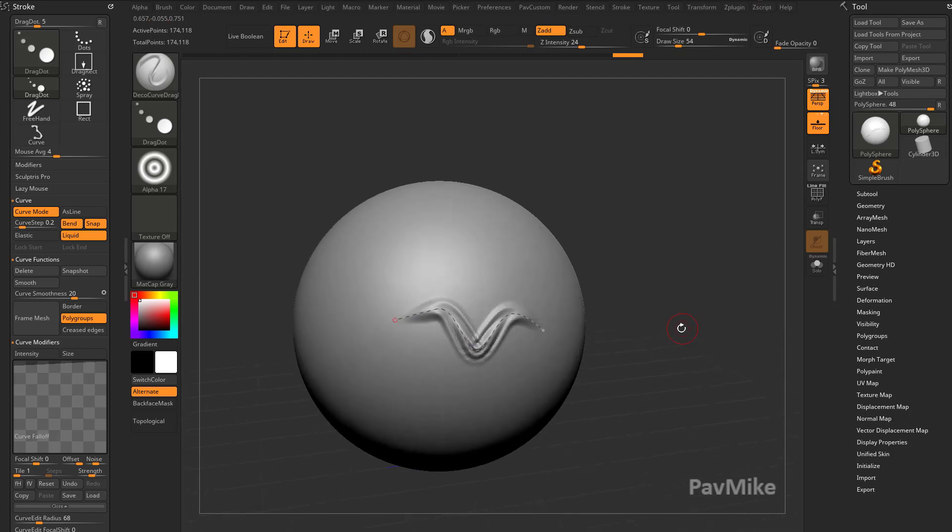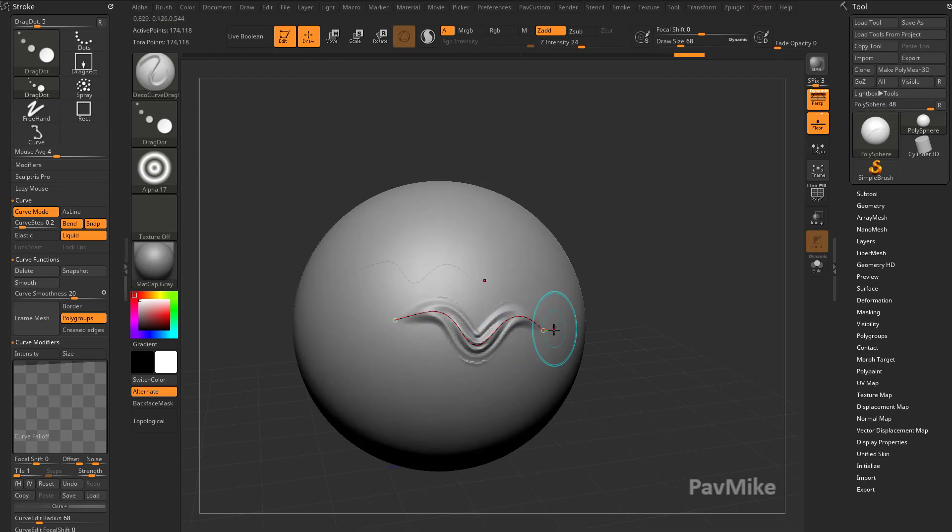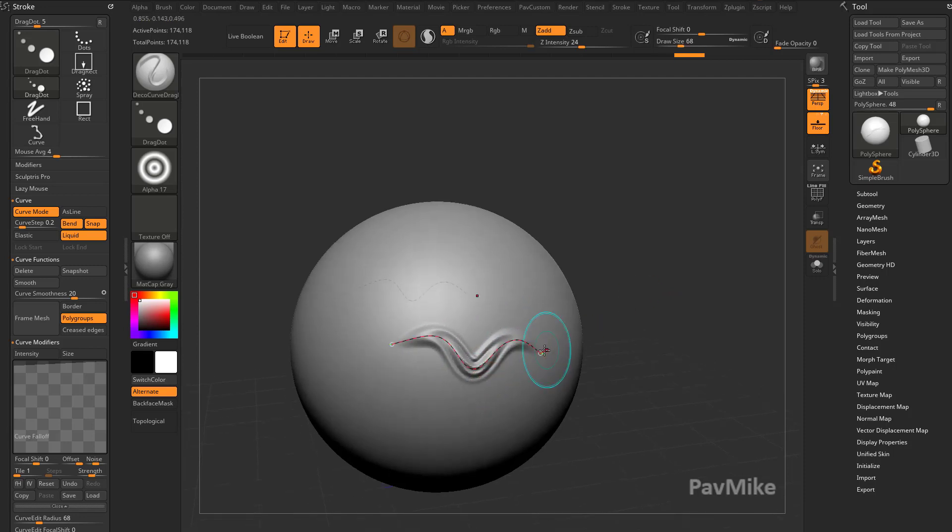Like I said before, five is snapshot and six is smooth. If I hit six, you're going to see it smooths that curve out. Then I just need to tap that curve to update it and smooth out that stroke.